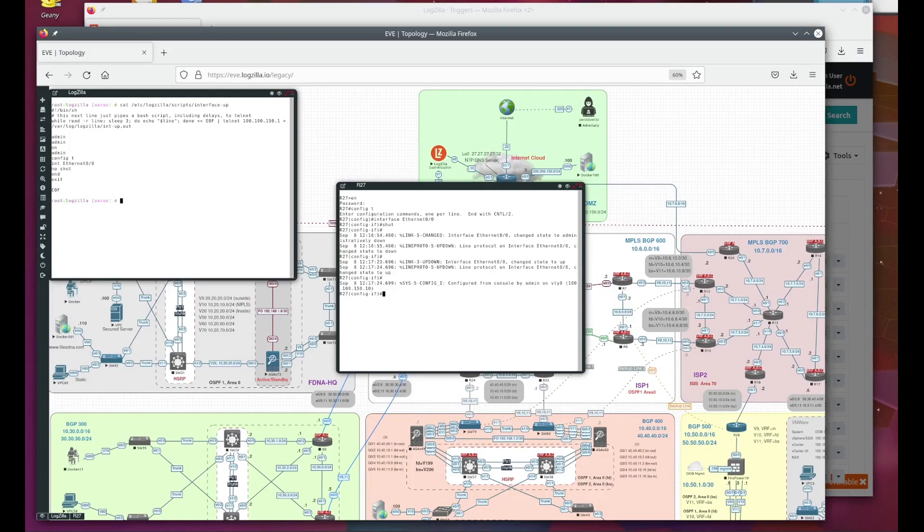Okay, now you see that the router has output the message that the line is back up. The trigger fired and kicked off the script, and the script told the router to bring the interface back up.